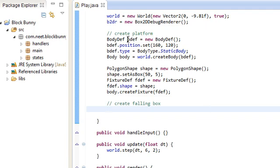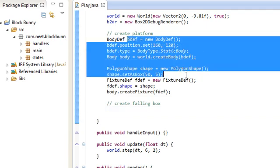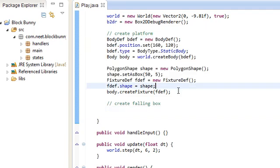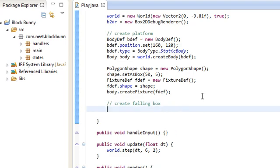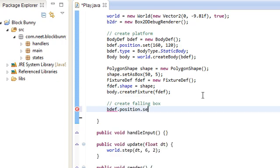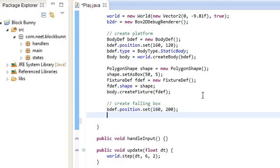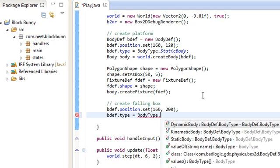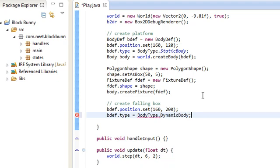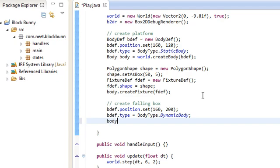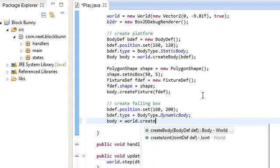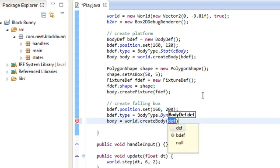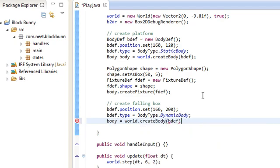Now we can reuse the body definitions and such and the shapes, whatever. Because when you create them, the values are copied over, so you can always just reuse them. So bodyDef.position.set, this time we're going to set it a little bit higher at 200, and we're going to change the type to dynamic. Since this is a falling box, it has to be dynamic if you want it to be affected by gravity. And we're going to create that new body, world.createBody using the bodyDef.